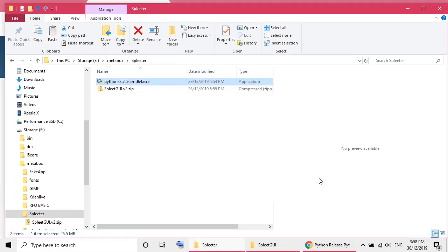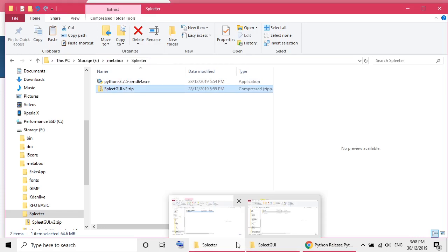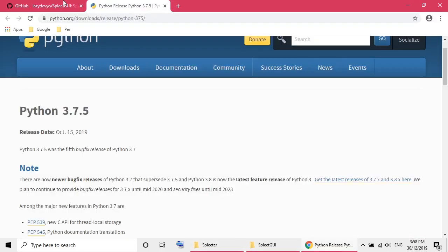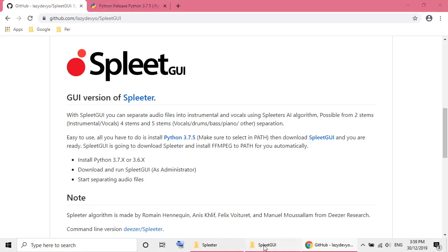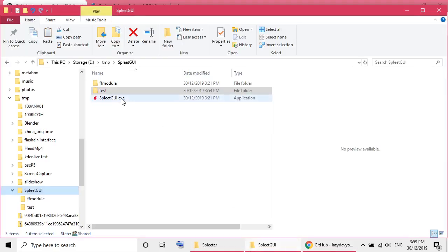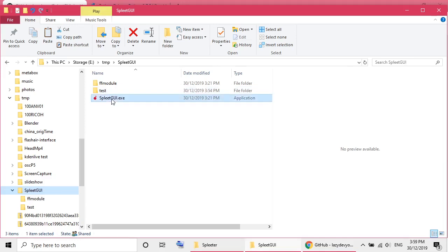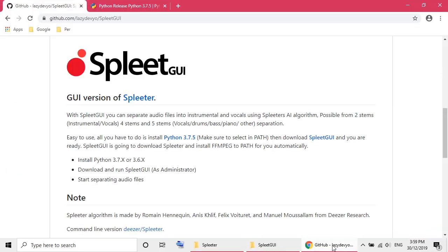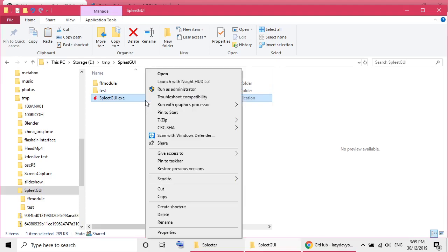The next step is I need to extract the Spleet GUI files to a local drive. I already downloaded from this link. Extract it. I also put some test file here. This is the file I need to execute. Based on the instruction here, I need to run it as an administrator. So let's see how it goes.